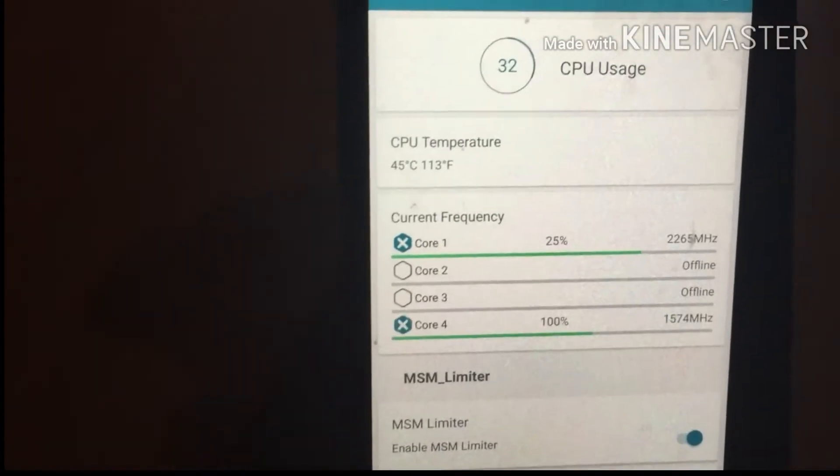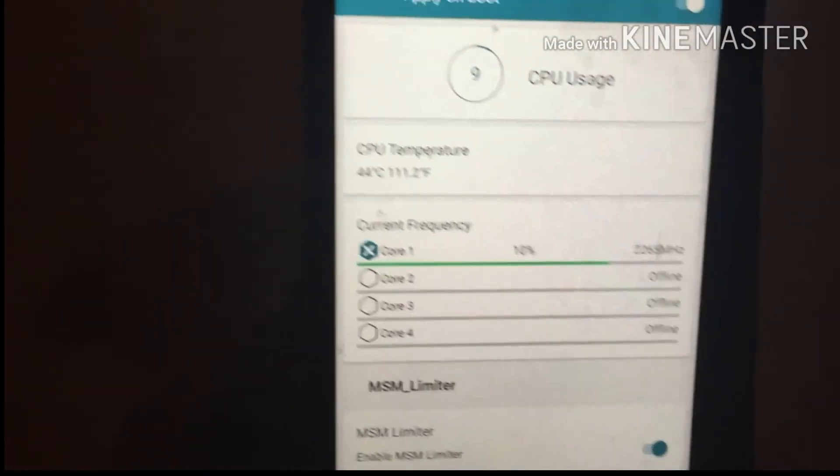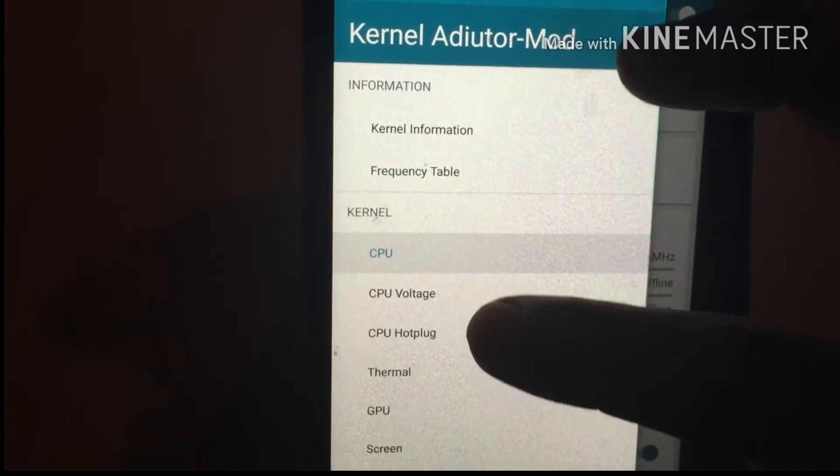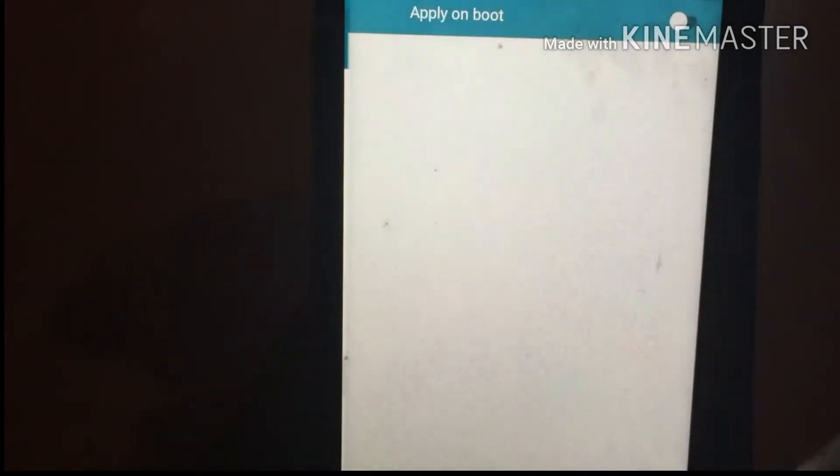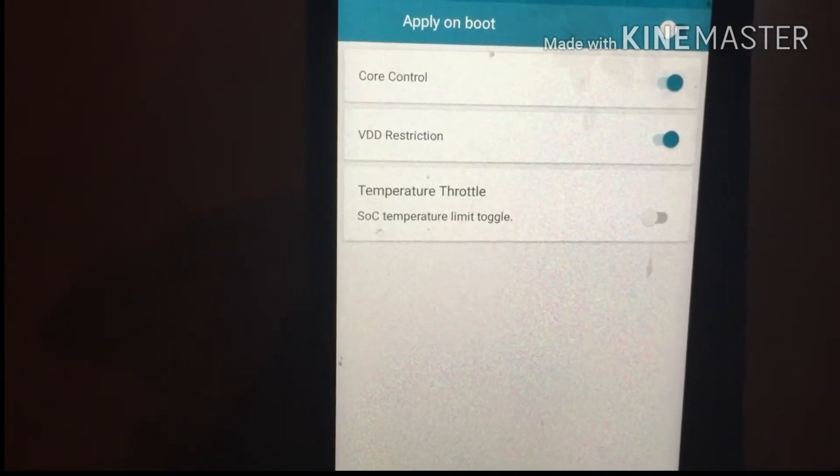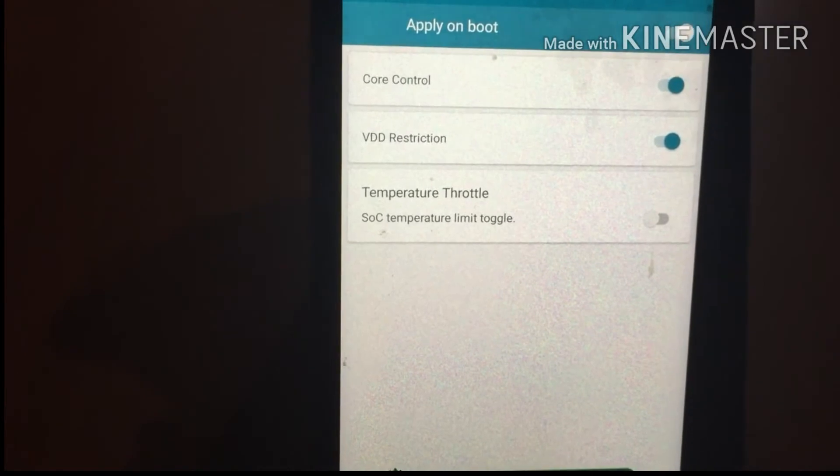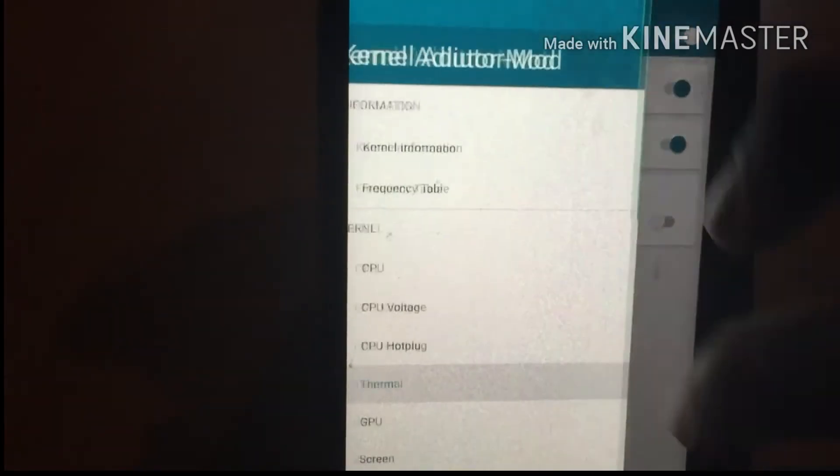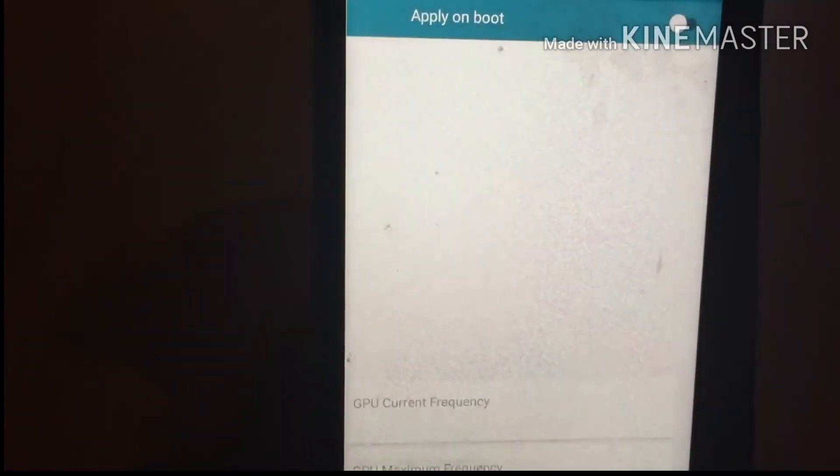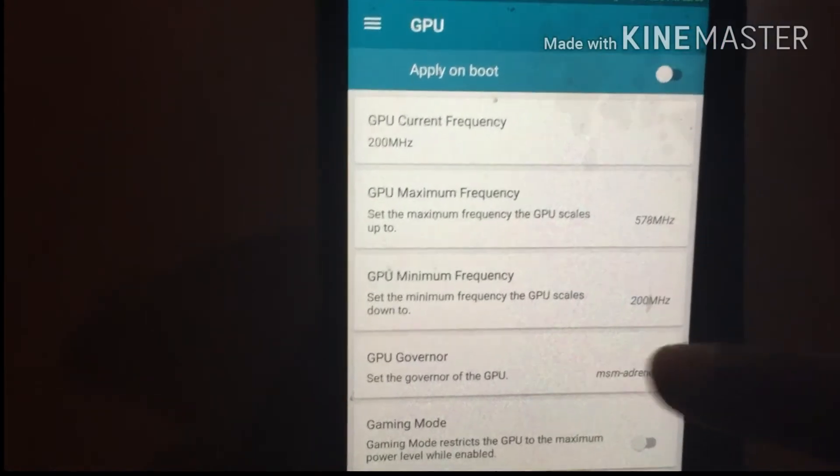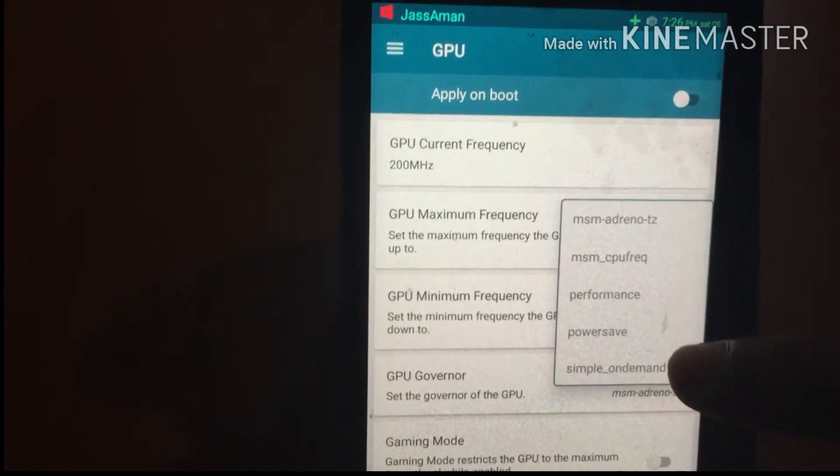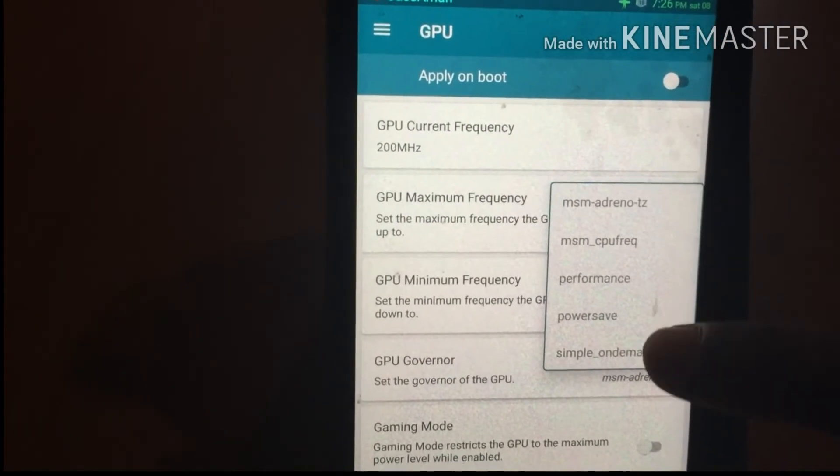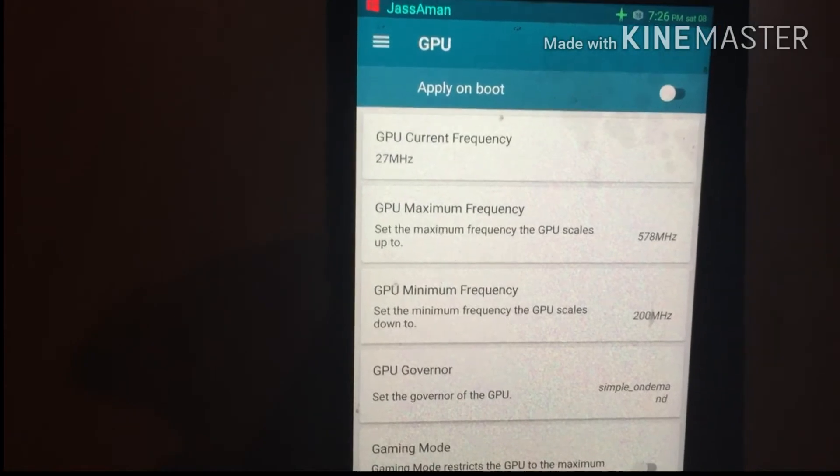Enable the Core Control as well as the VDD Restrictions, and select Apply On Boot. Go to the menu, then GPU. You will see an option called GPU Governor and select the governor to Simple On Demand.